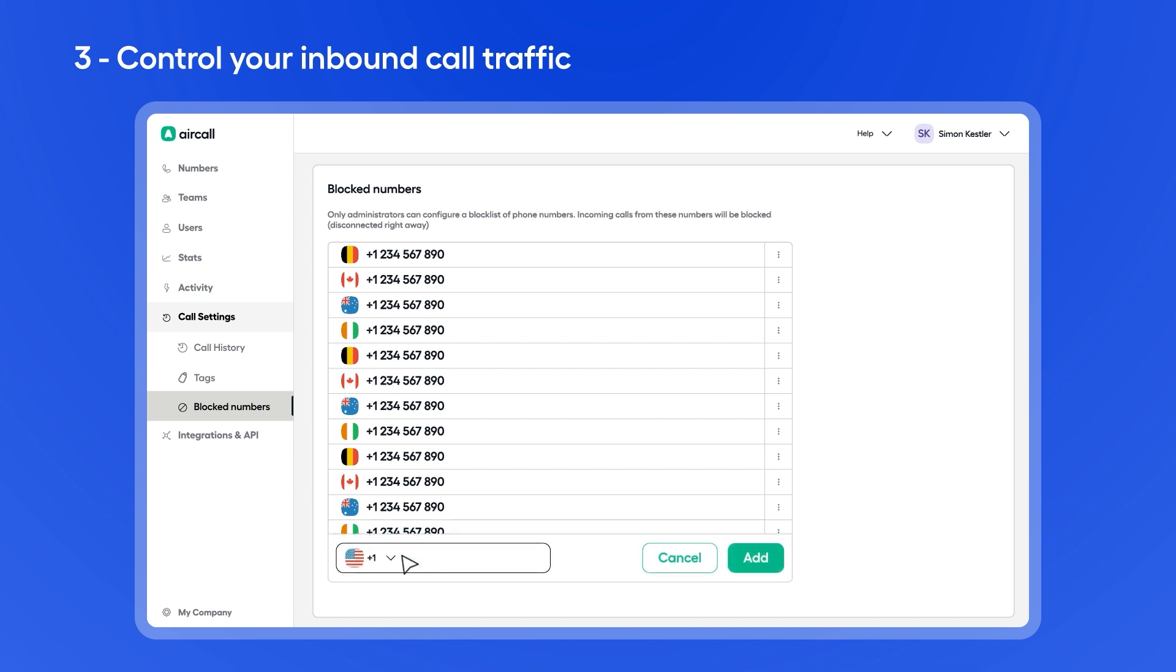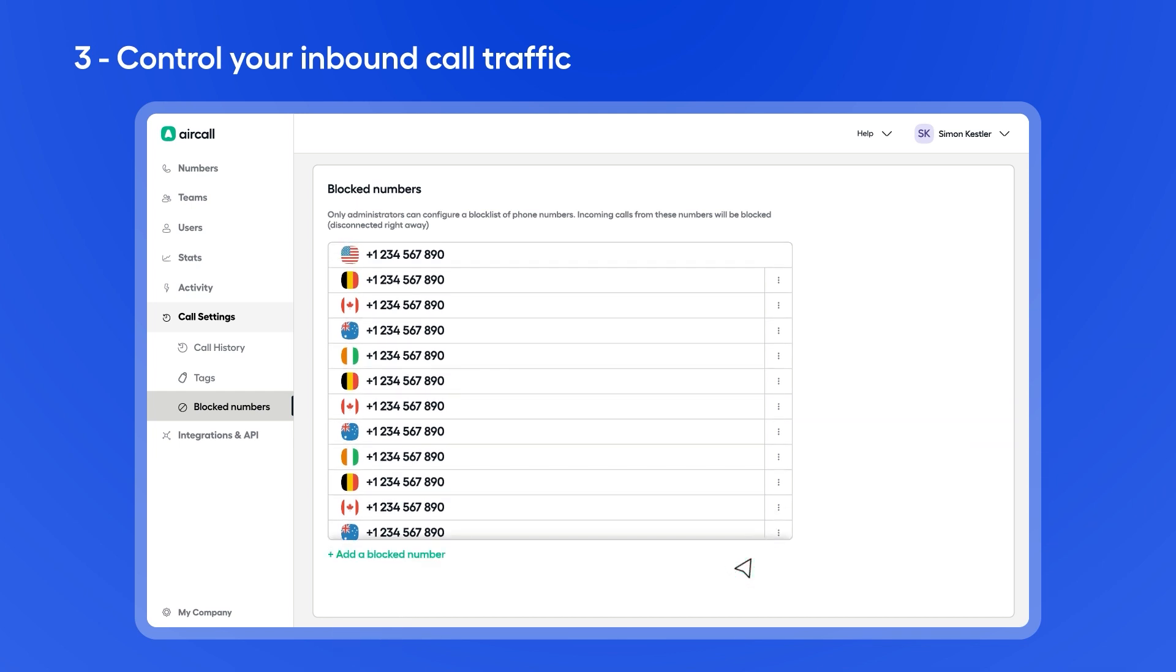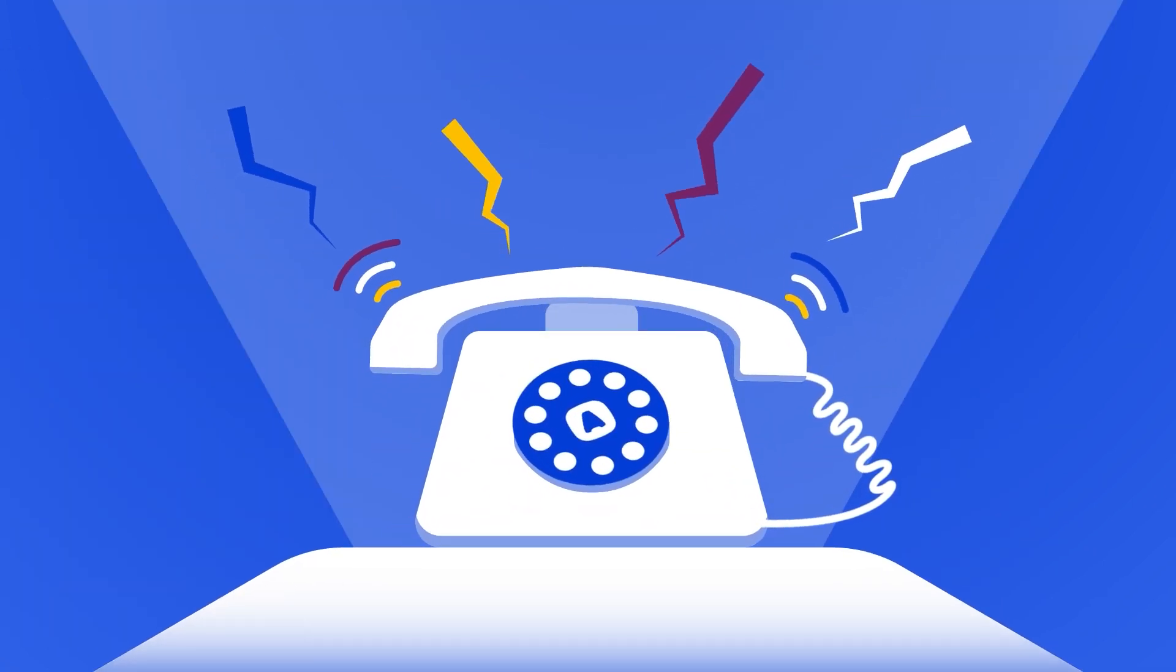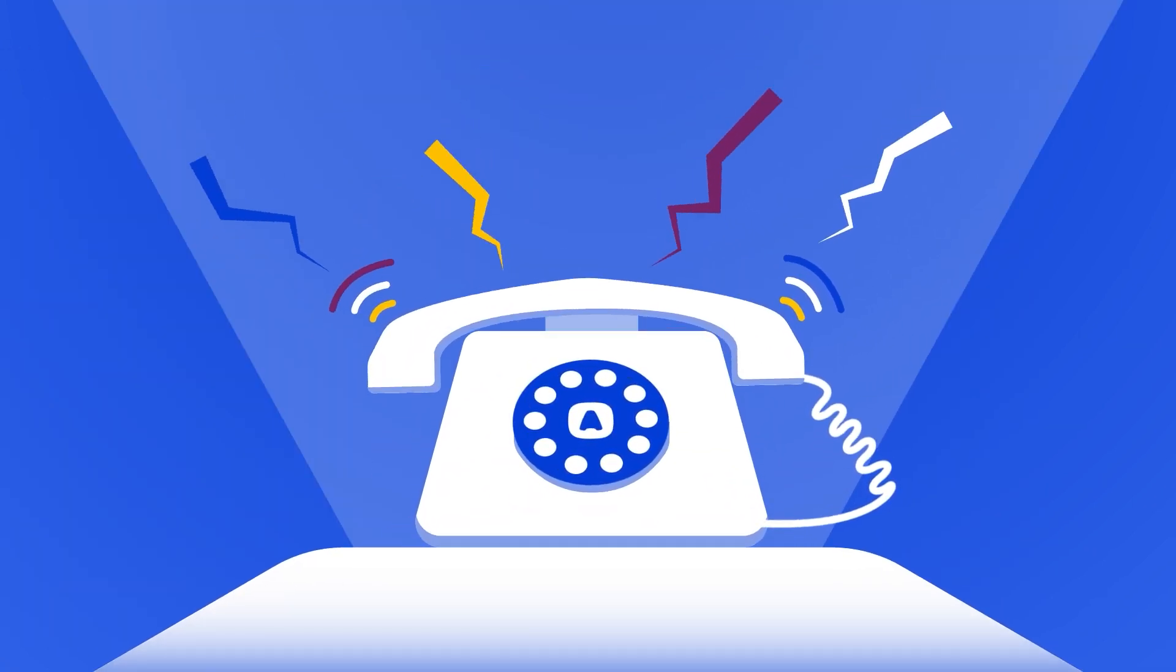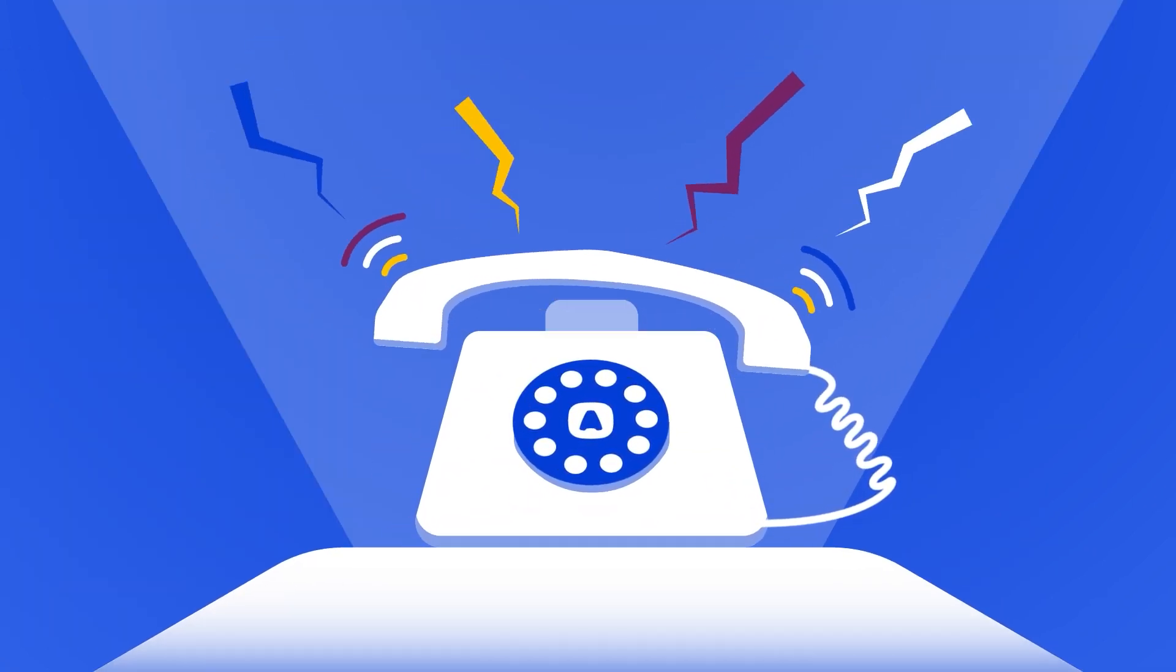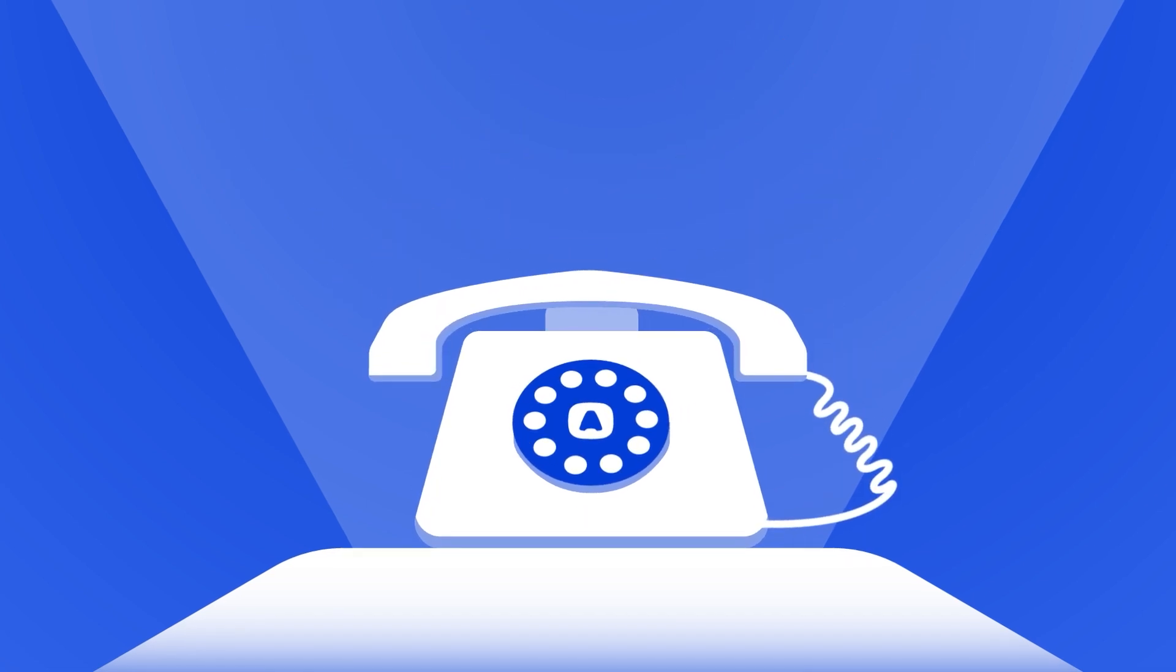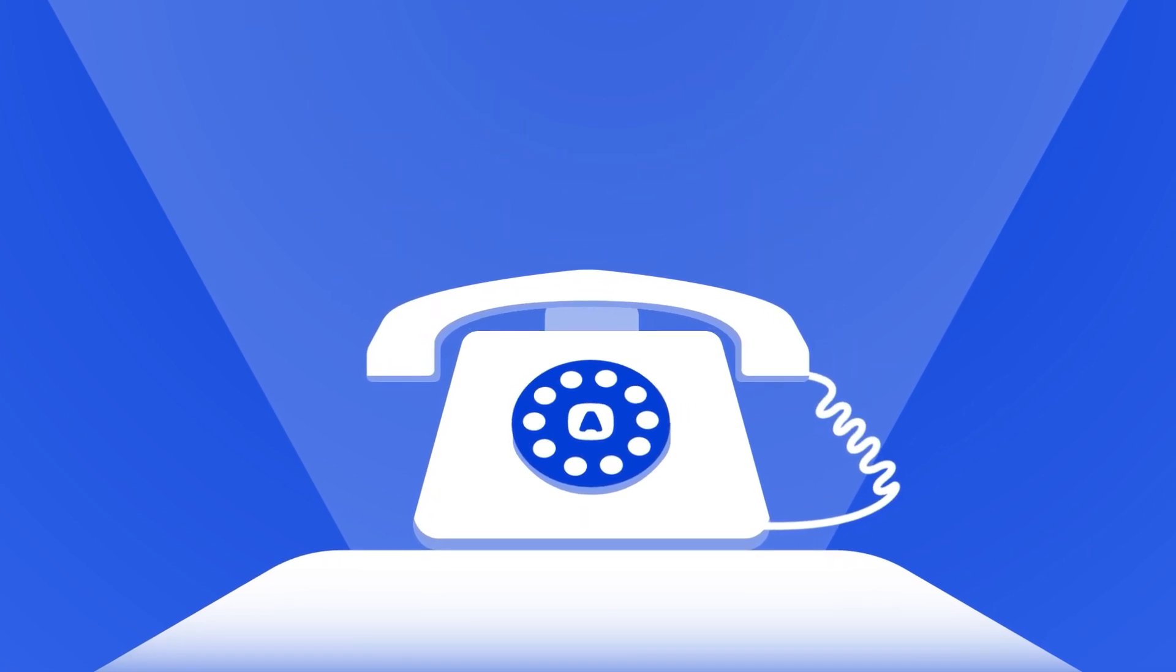Click to add a new blocked number. Search for the area code, type the number, click Add, and you're all set. Next time this number tries calling one of your AirCall lines, they'll be disconnected right away, taking care of those awkward conversations so you don't have to.